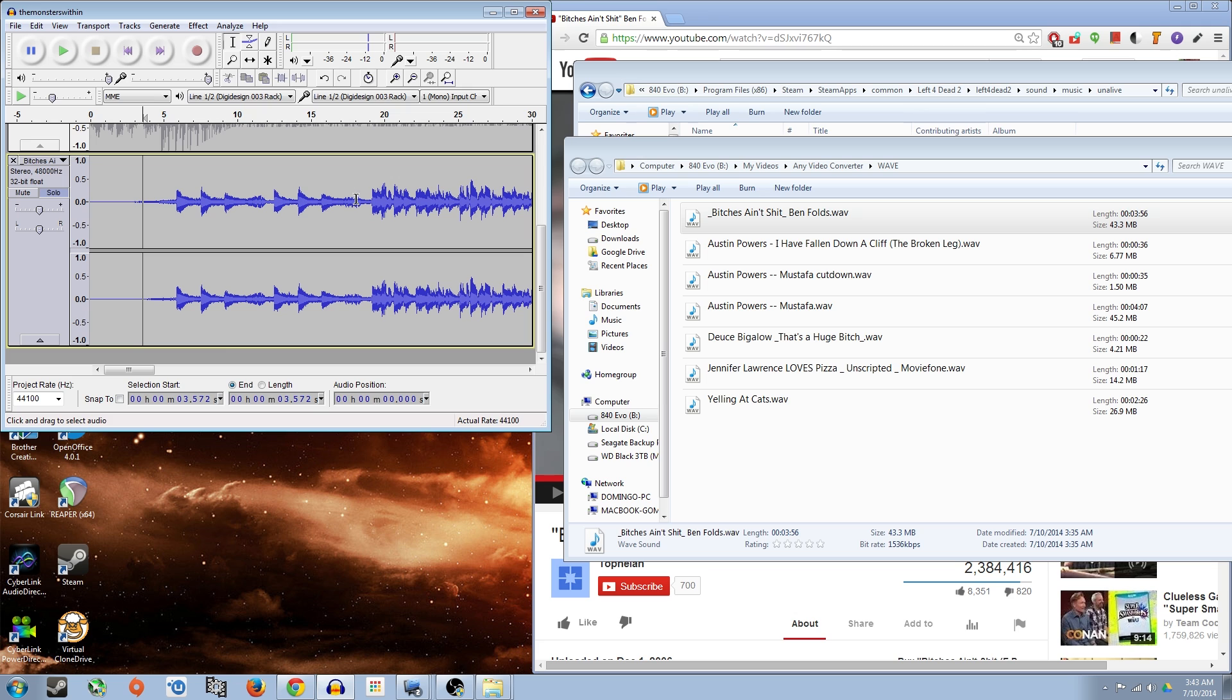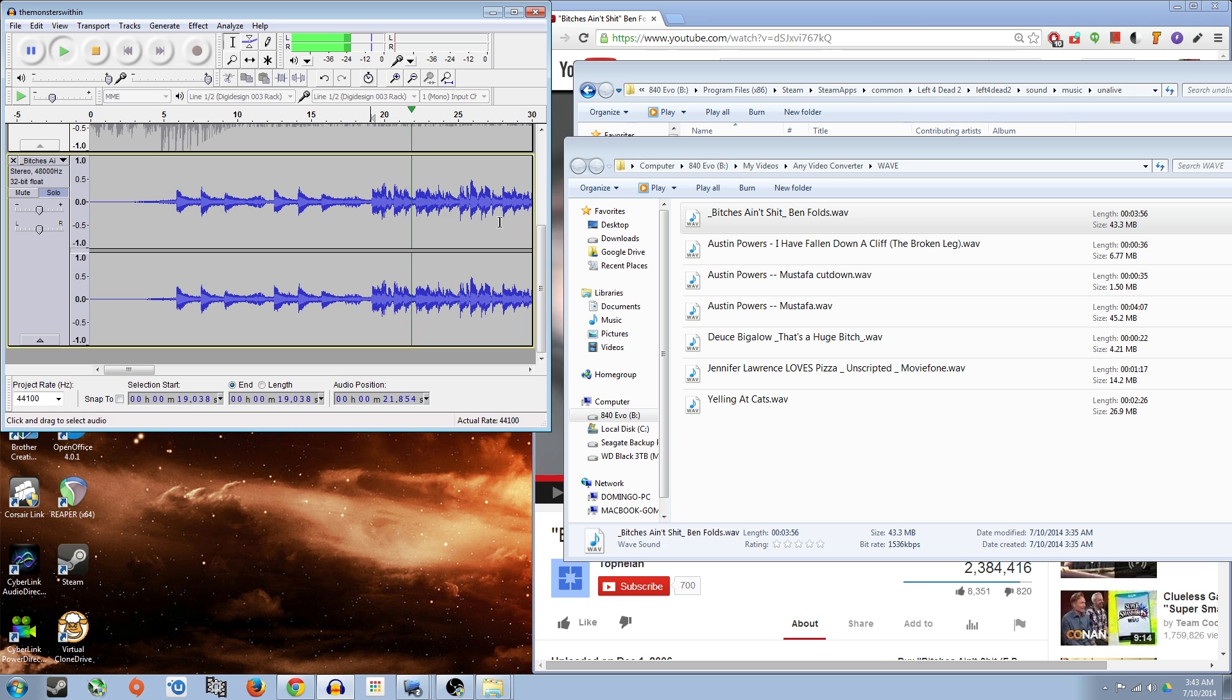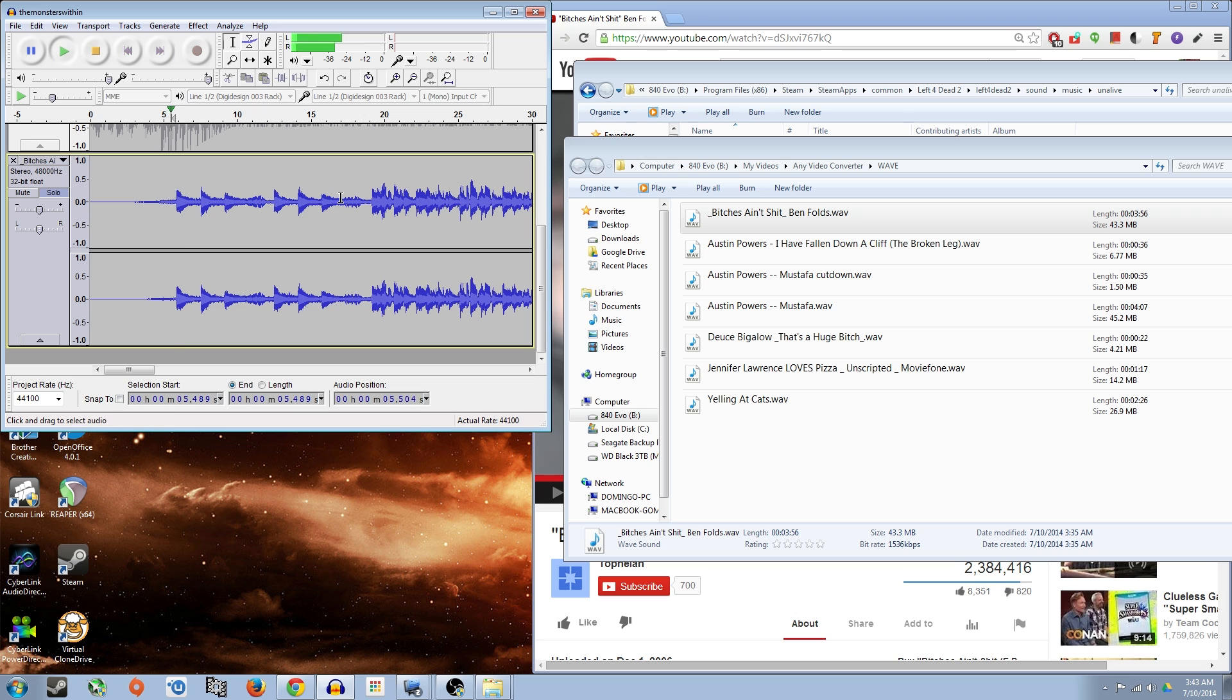I might even want to cut up to here because that's really where the music starts. You know what? I think I'm going to go ahead and keep this little intro. It's like an eight measure intro.